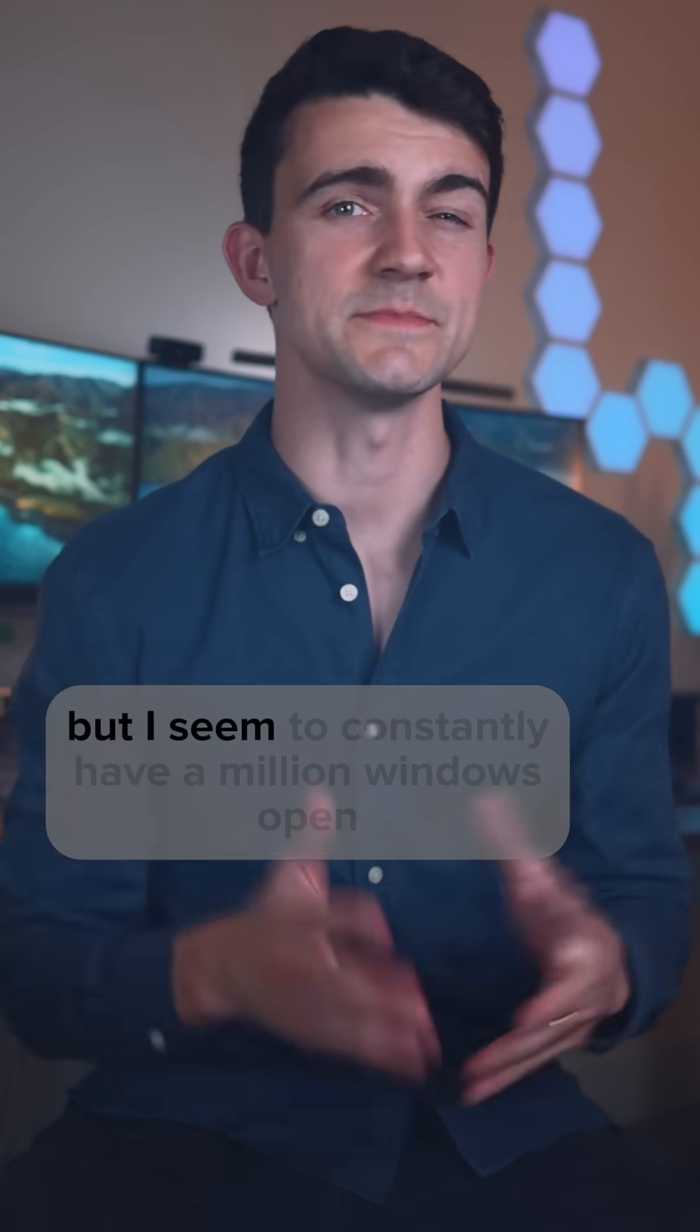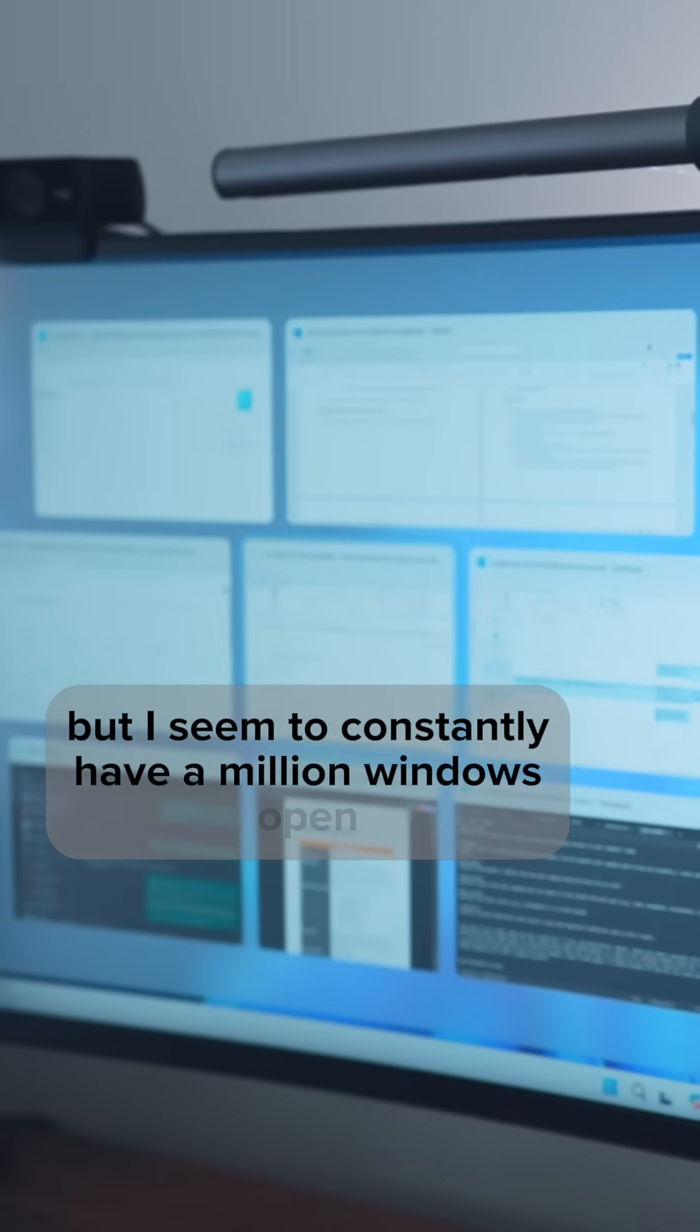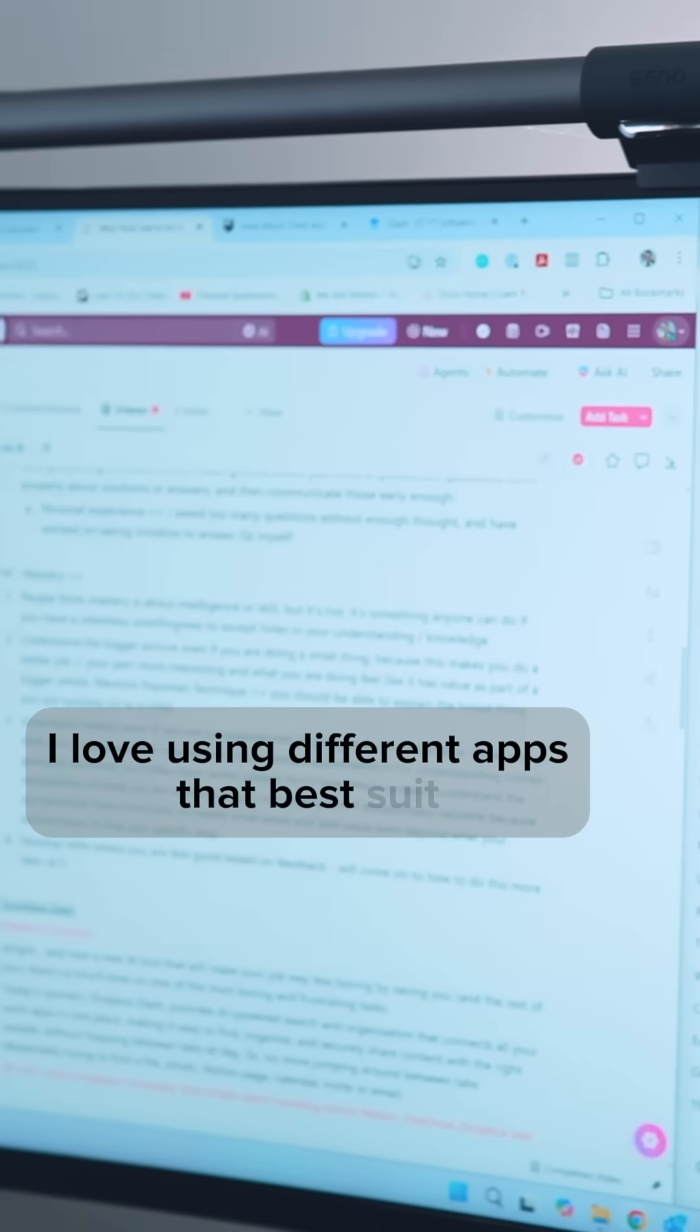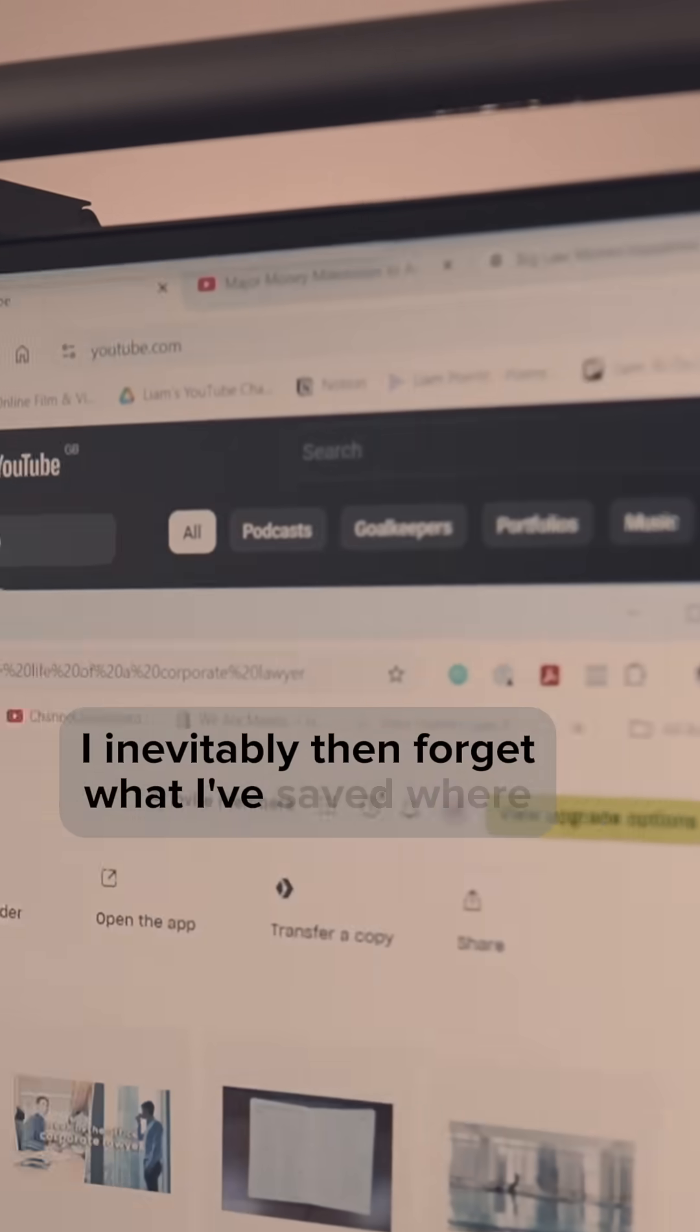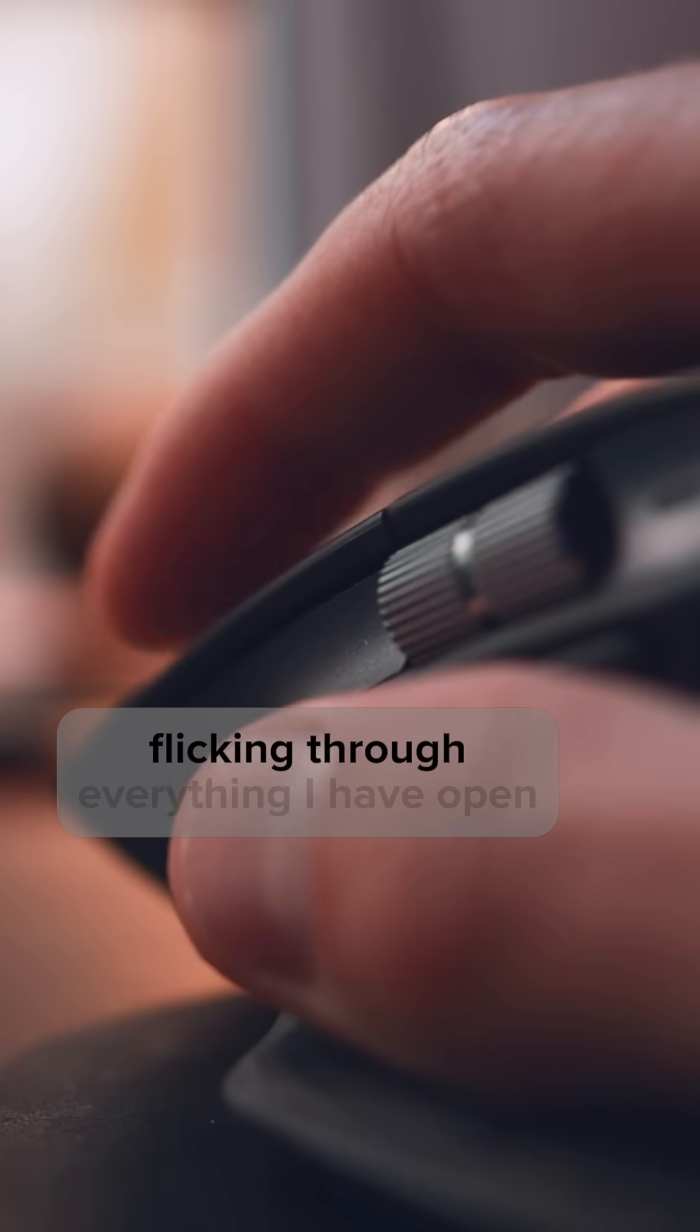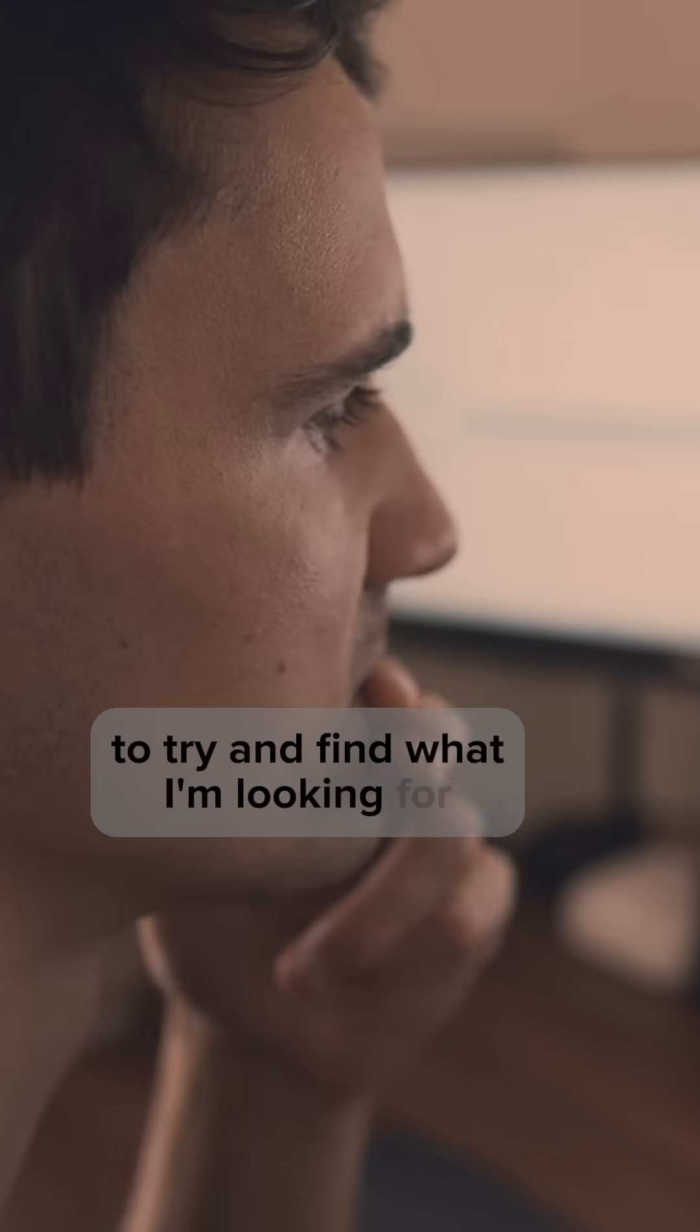I don't know about you, but I seem to constantly have a million windows open. I love using different apps that best suit different tasks, but I inevitably then forget what I've saved where and spend forever flicking through everything I have open to try and find what I'm looking for.